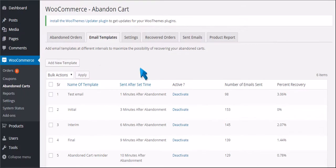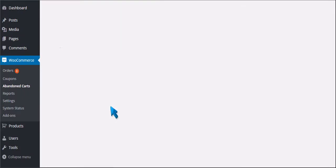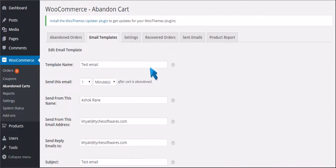Now click on Test Email. Click Edit. In this tab, it shows the information of the email template.